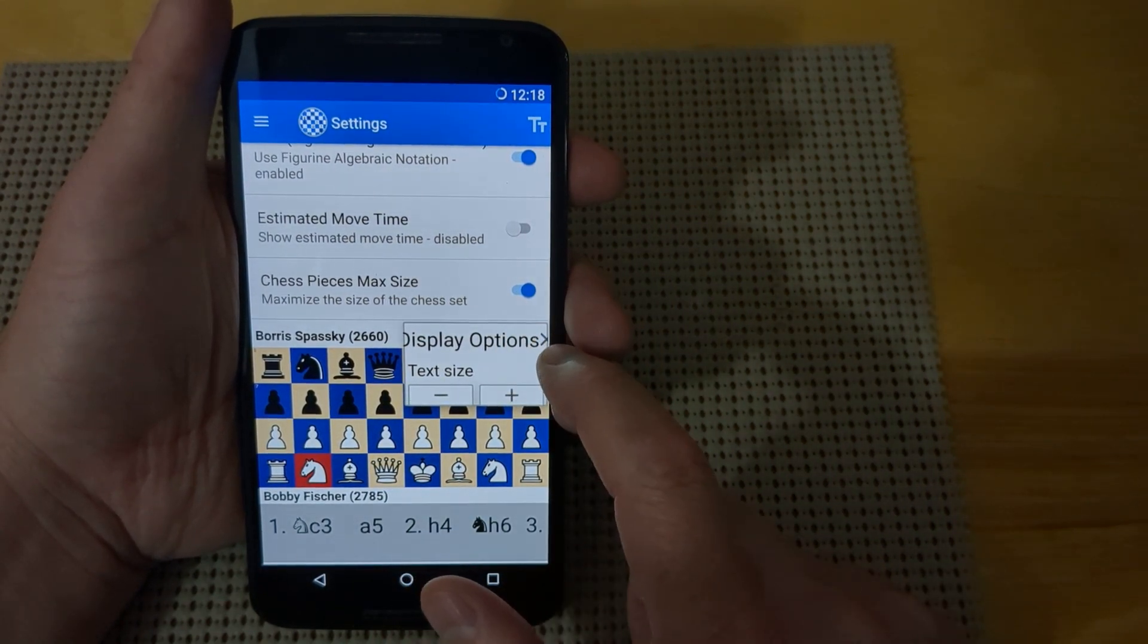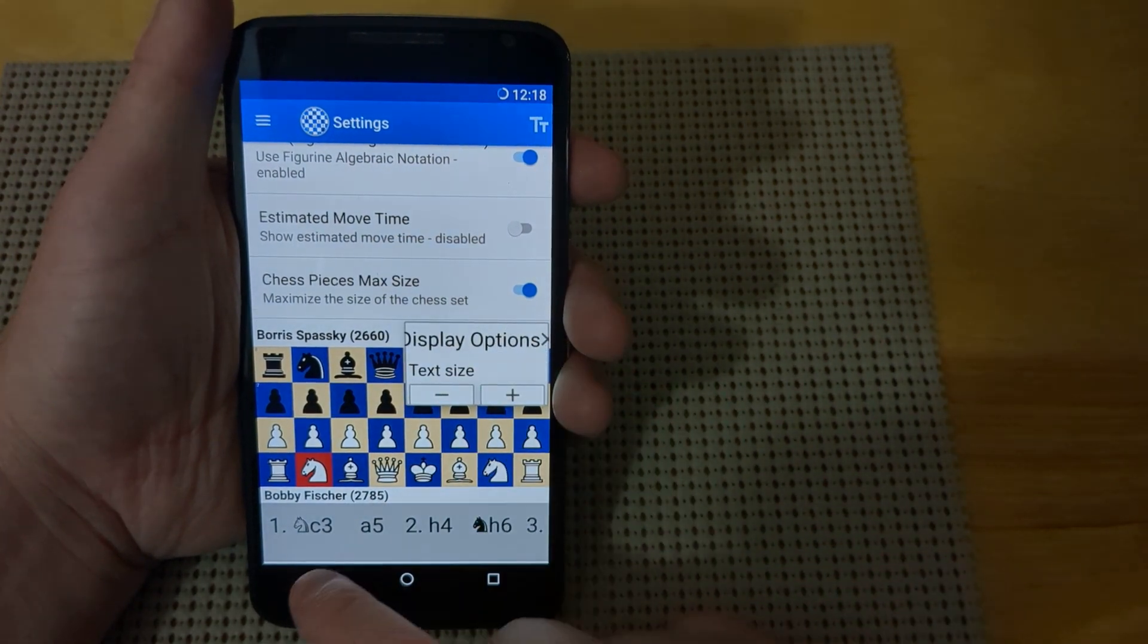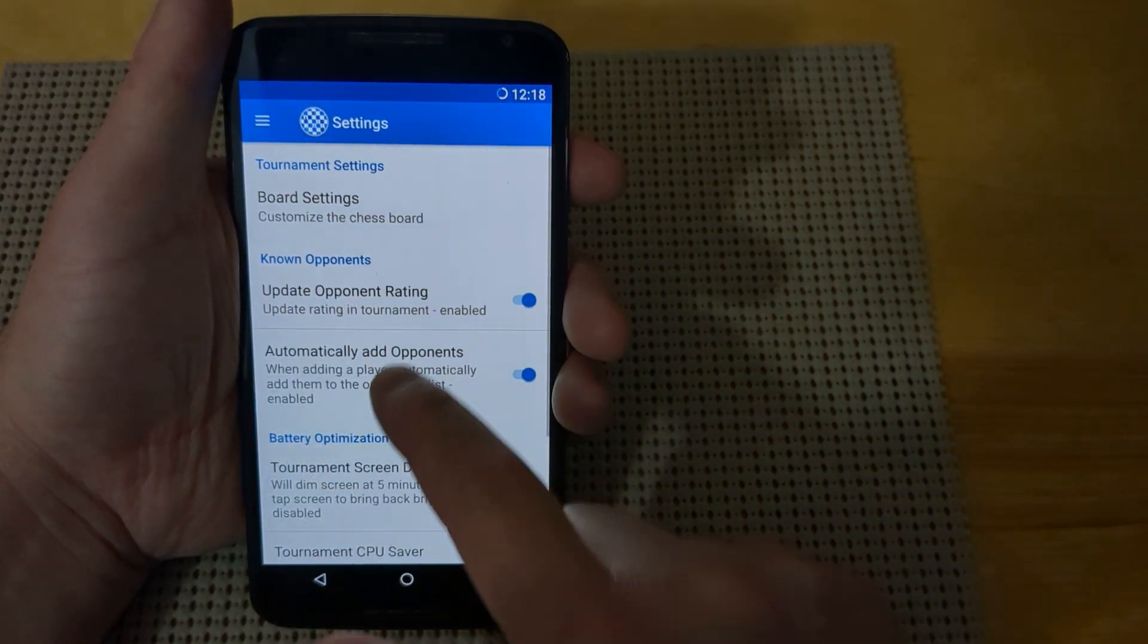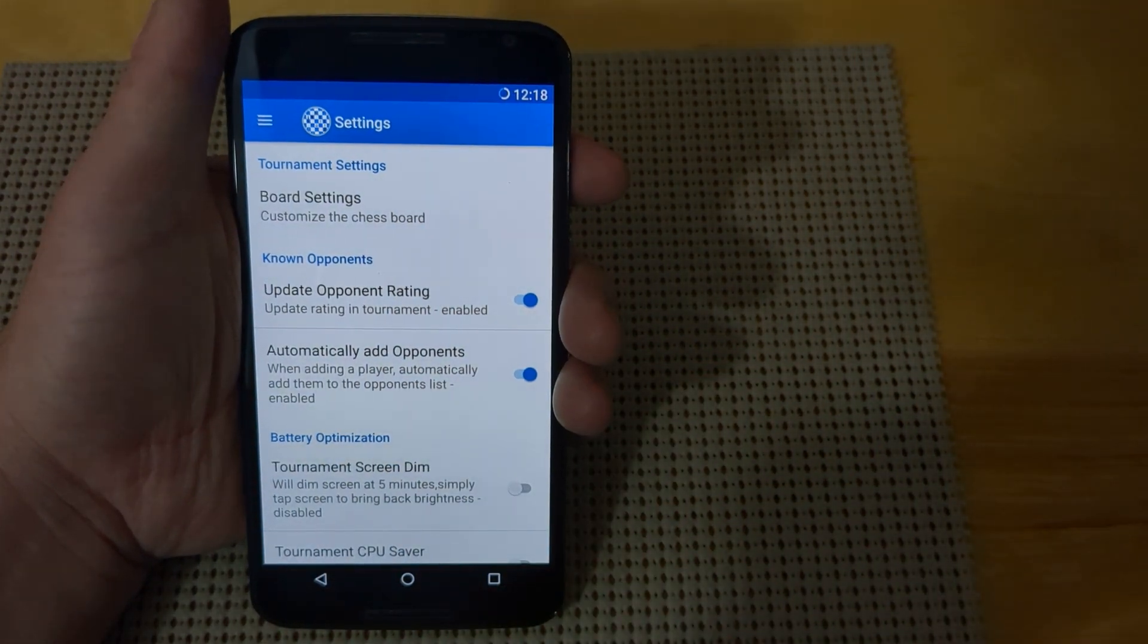And that covers the settings options for the tournament board settings.